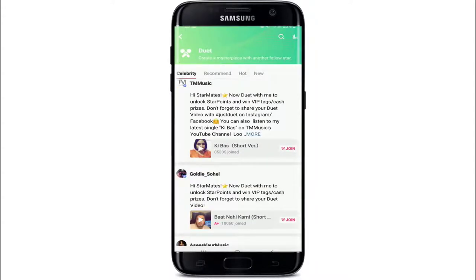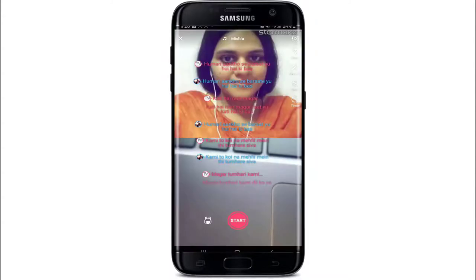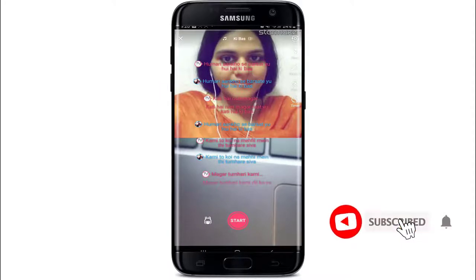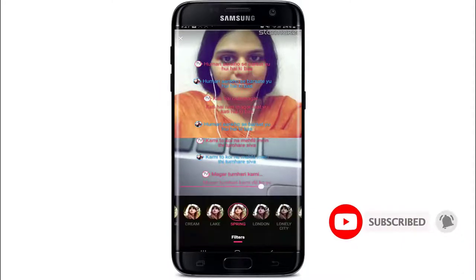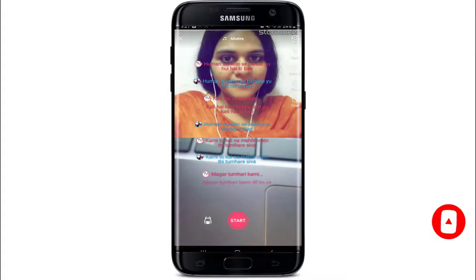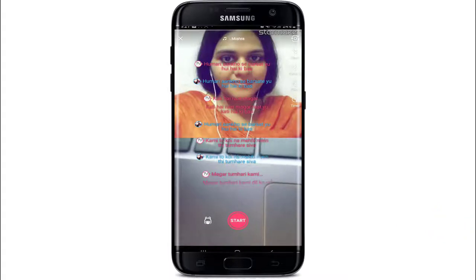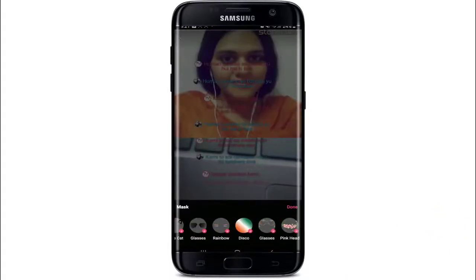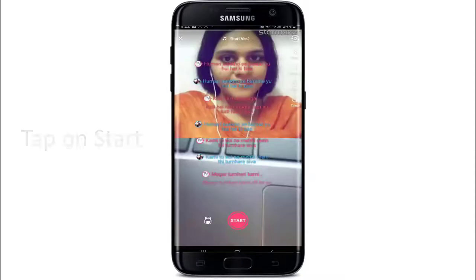You can tap on the start button once you are ready. In order to do the duet with a certain person, that part will be highlighted in blue as you can see in the display. You can try out multiple filters by tapping on filters and beautify yourself. There is also a timer for collaboration. Select from the masks if you'd like to add any kind of mask on the collab.